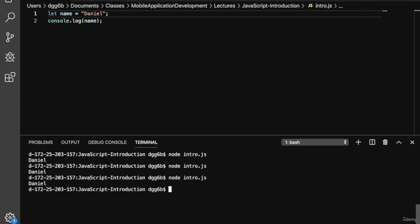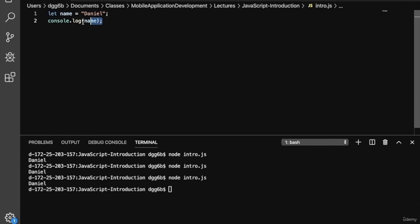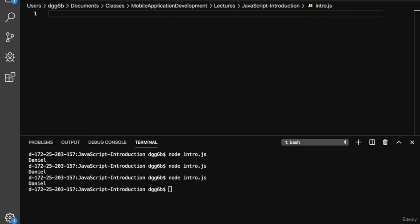So if we run this, we don't get any errors. Now that we've talked about variables in JavaScript, let's move on and talk about loops in JavaScript.